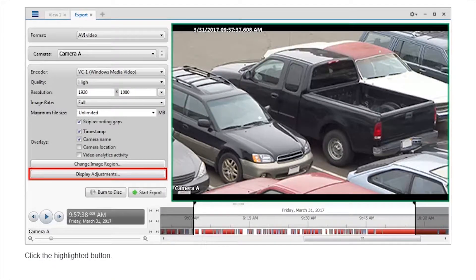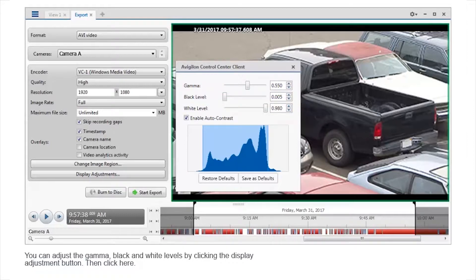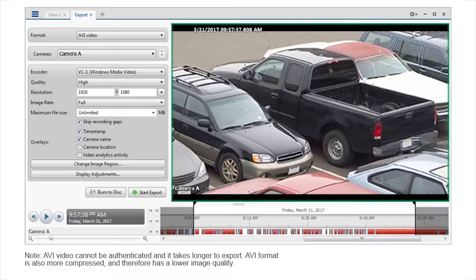Click the highlighted button to proceed. You can adjust the gamma, black, and white levels by clicking the display adjustment button. Note that AVI video cannot be authenticated and it takes longer to export. AVI format is also more compressed and therefore has a lower image quality.